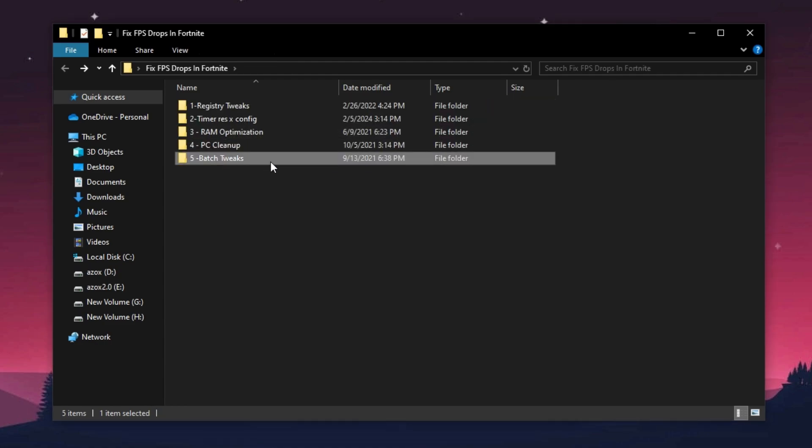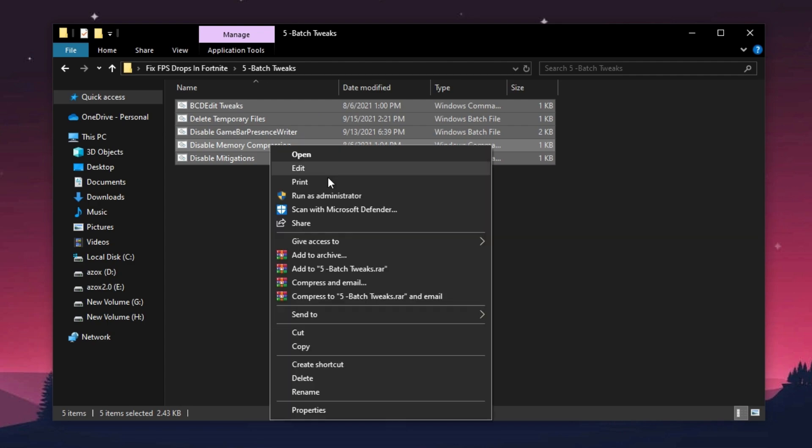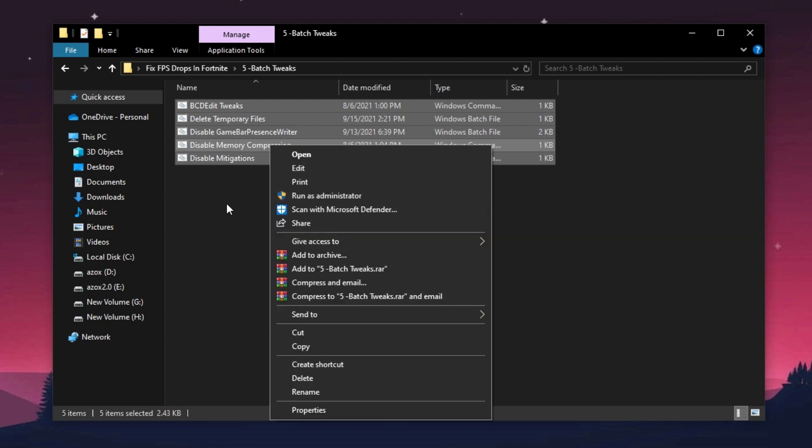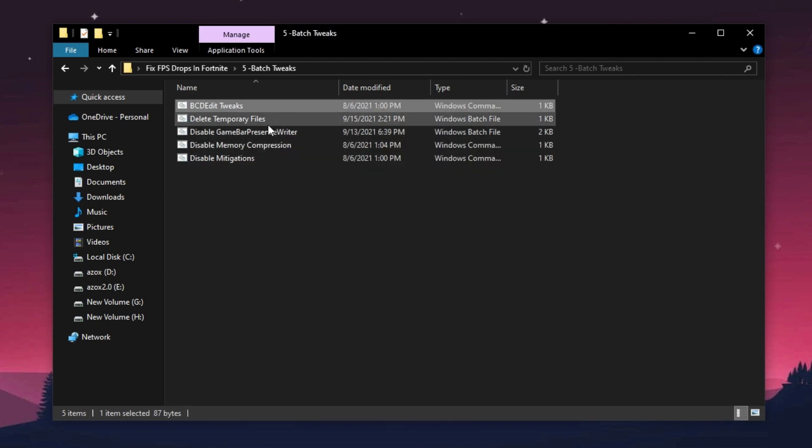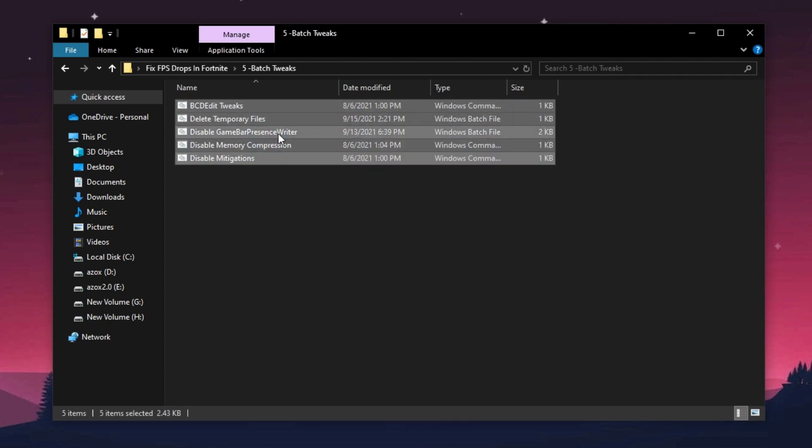Now open up this batch tweaks folder and run all these batch commands as admin. It helps you to optimize your Windows for gaming.